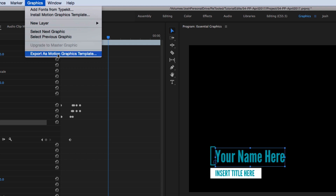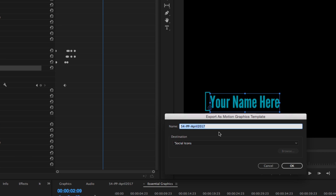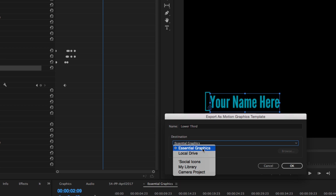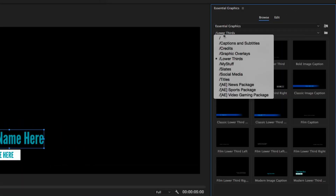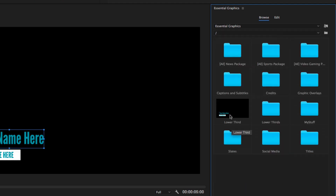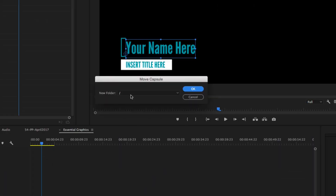Here you'll see an option called Export as Motion Graphics Template. Once you go there, it's going to ask you what you want to save it as, so I'm going to call it Lower Third, and by default it's going to have Essential Graphics selected. If I hit OK and go over to my Browse panel, making sure I'm in the root of Essential Graphics, you'll see there's a new graphic called Lower Third. That's if you're working on the same system and just want it added to your panel. From here you can right-click it and move it to other folders — I can move it to My Stuff, which is a folder I created for My Templates.